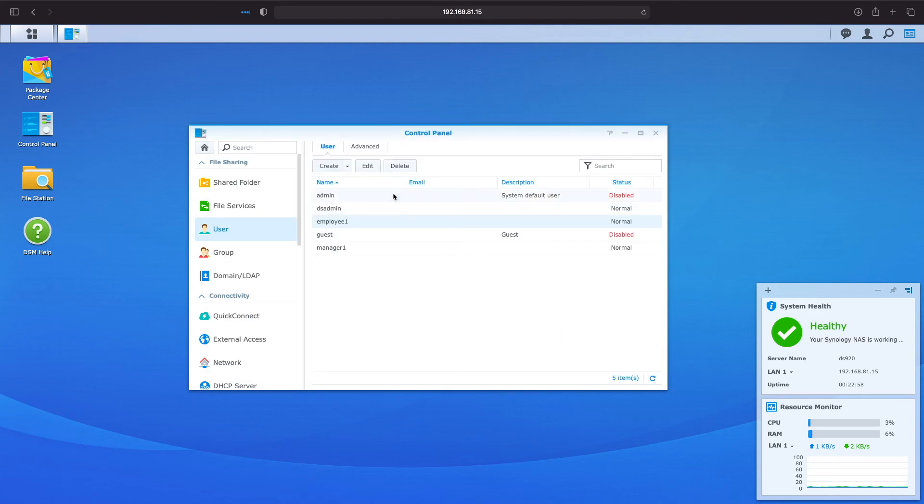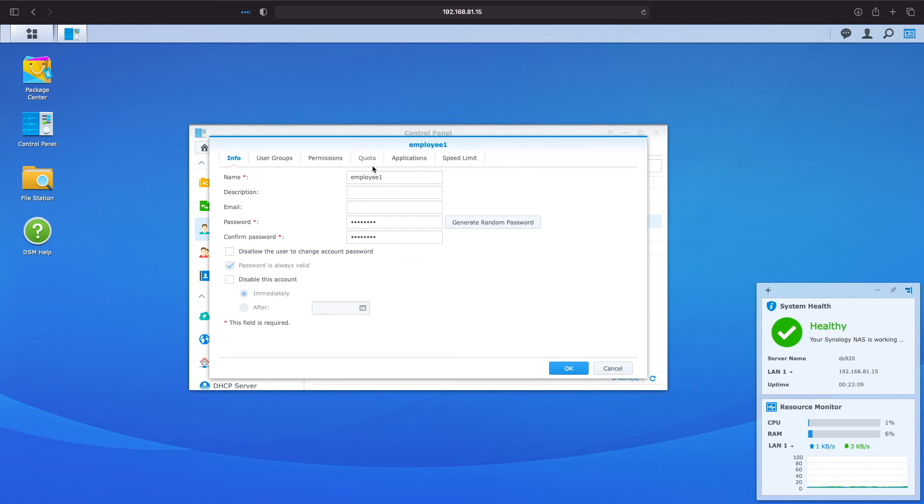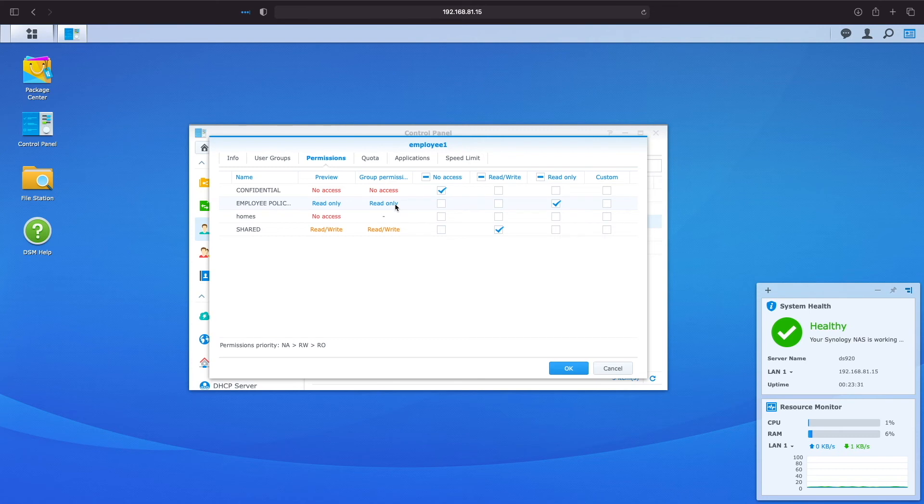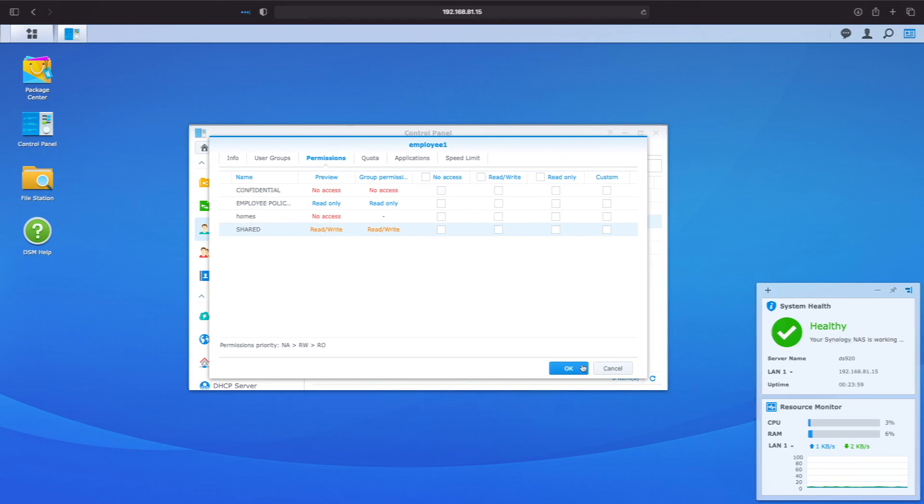I'll edit employee 1 once again, select the permissions tab, and we can see that group permissions of no access for the confidential shared folder, read-only for the employee policy shared folder, and read-write permissions for the shared folder are all properly in effect. I'll lastly uncheck the boxes assigning permissions directly to employee 1 and click ok.